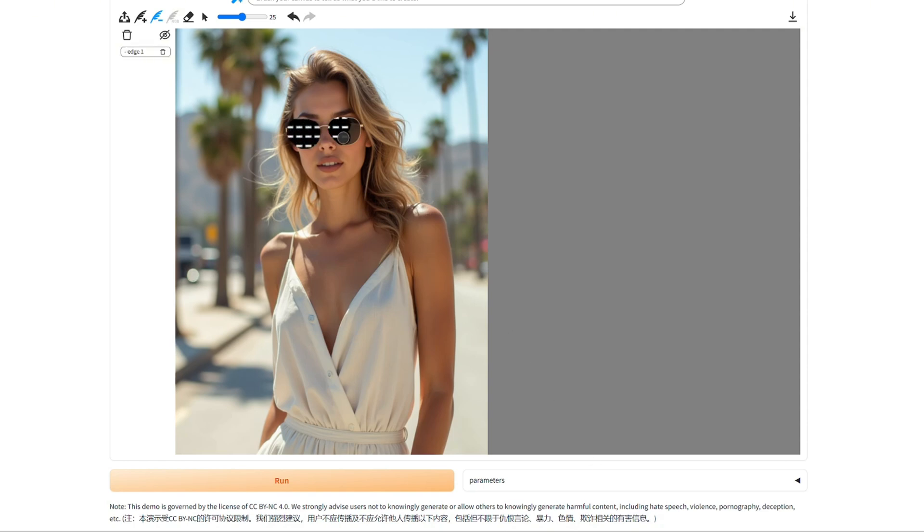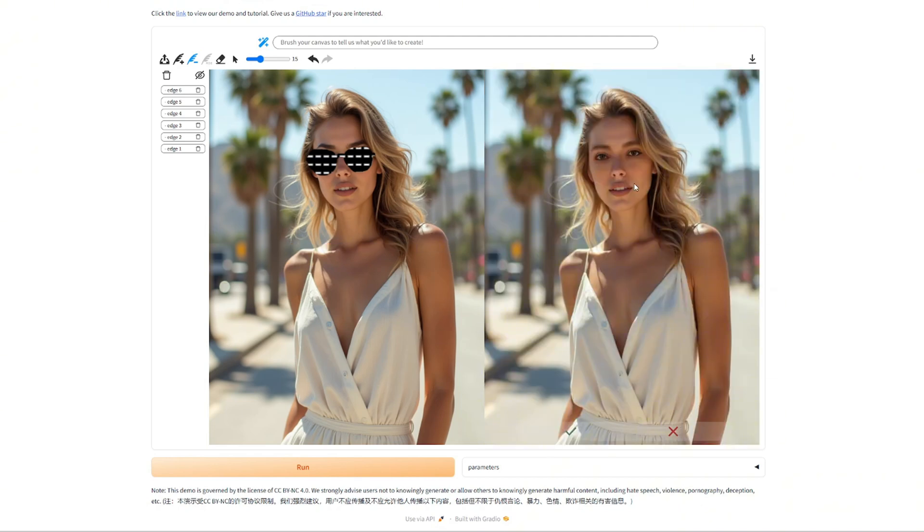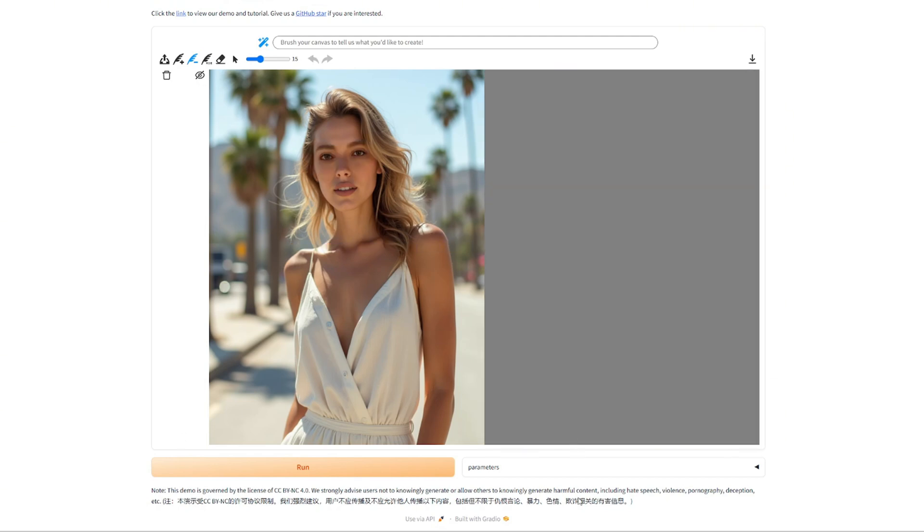So let's now also remove the sunglasses. It's just a matter of brushing them and then hit run. Yeah, and now the sunglasses are gone. Let's accept it as well.